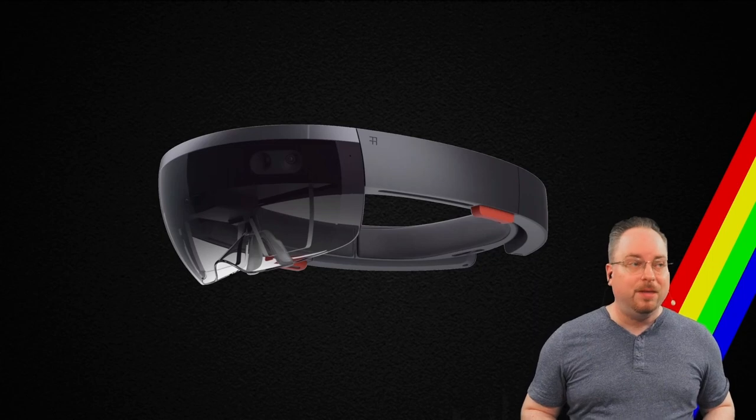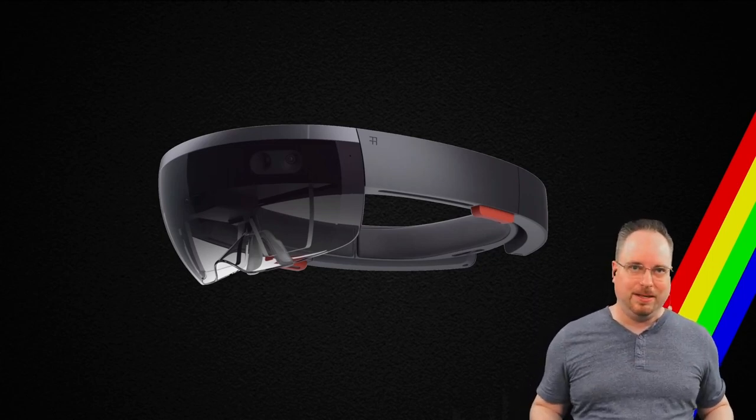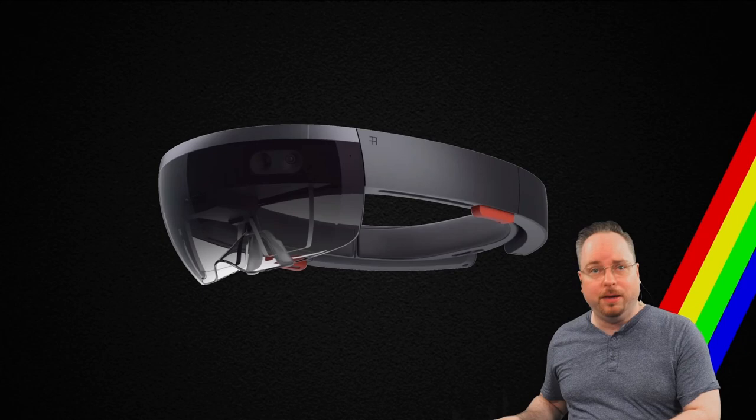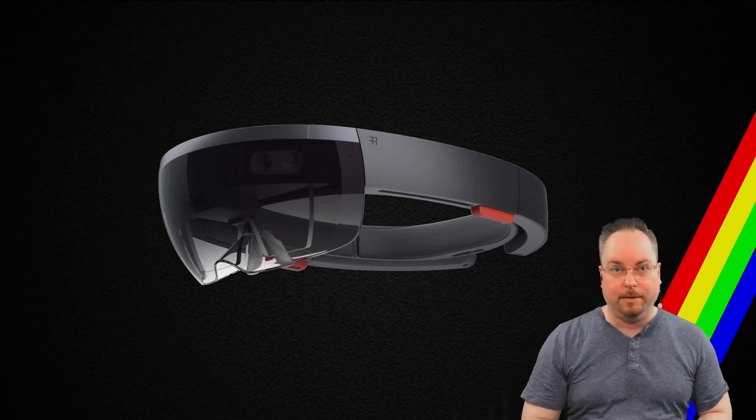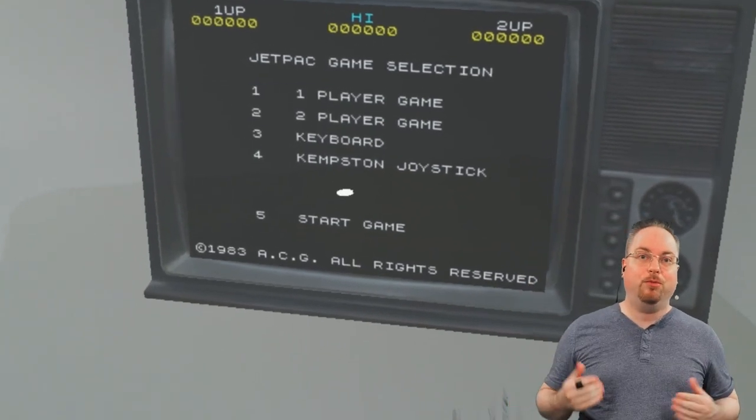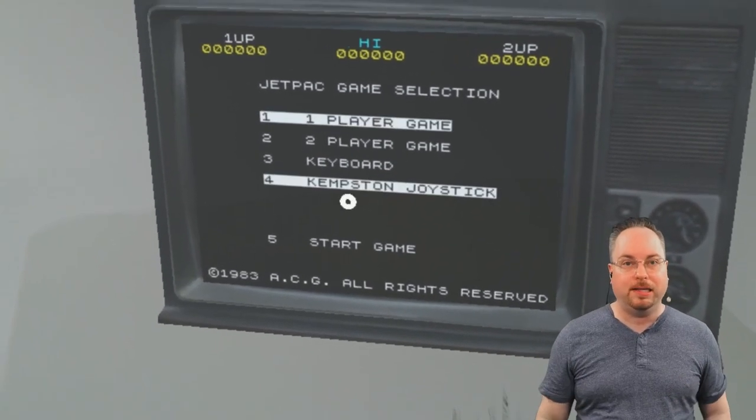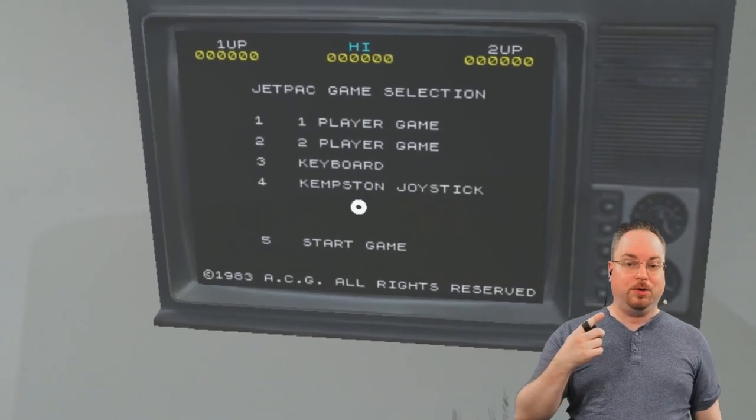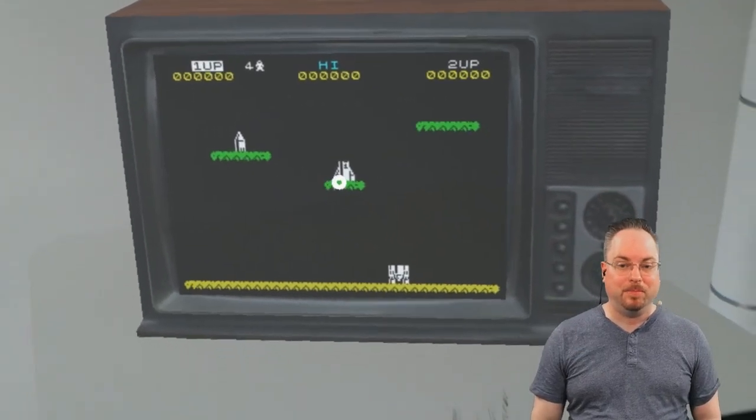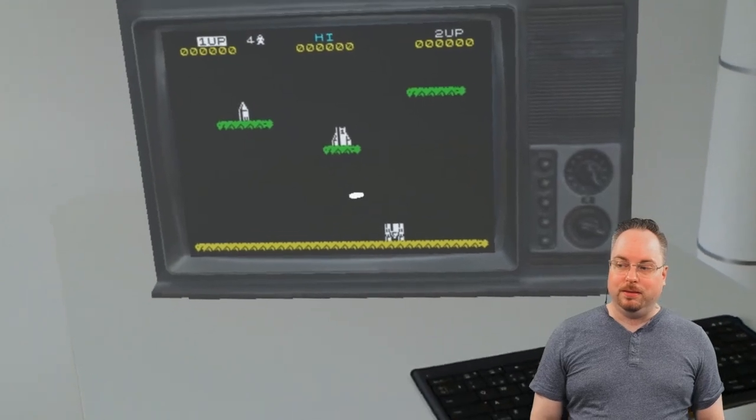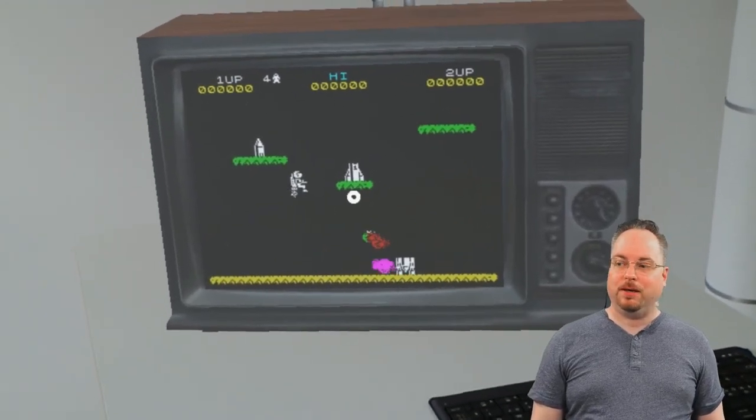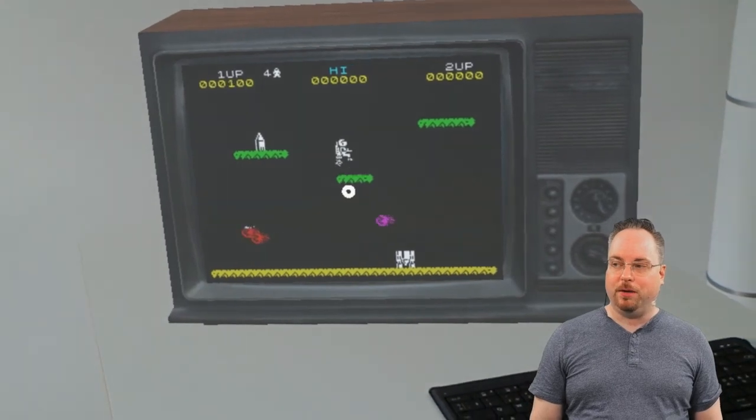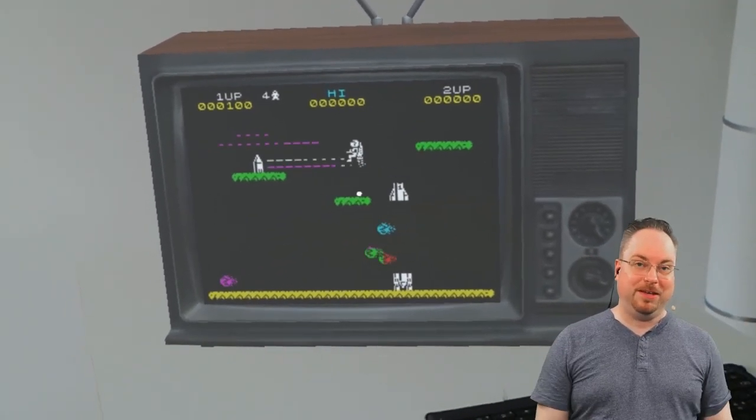Then the HoloLens came out. The HoloLens is just an amazing device. So I rewrote everything with Unity, but using the same C sharp backend. So this is the emulator running inside of HoloLens, which is kind of cool. And this is my favorite game, Jetpack. Just give it a little bit of moment in there. You can see it's flying around and it's on a holographic TV.